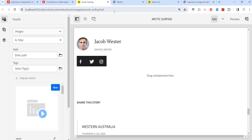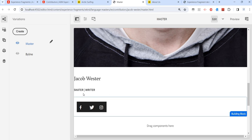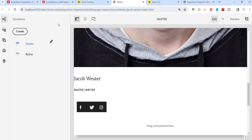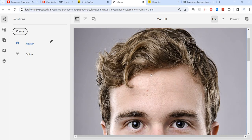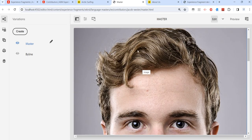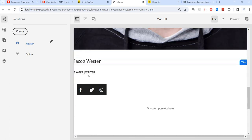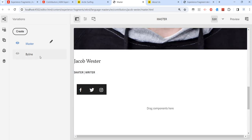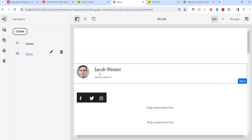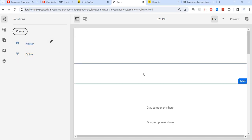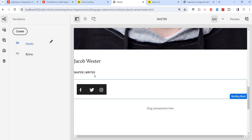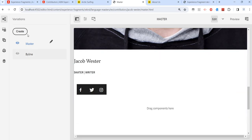On both pages we should have this profile for Jacob. Jacob is here, and Jacob is also here on the other page. So we created it once and we are using it in multiple places. Another thing to notice is that within an experience fragment we can create variations. Variations mean that in one version maybe the profile image, title, and role are displayed one way, and in another variation the image is smaller or differently aligned.